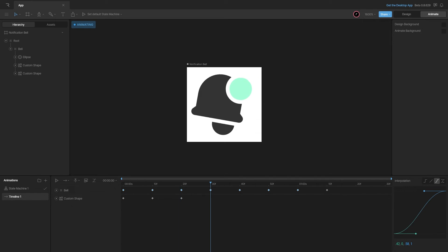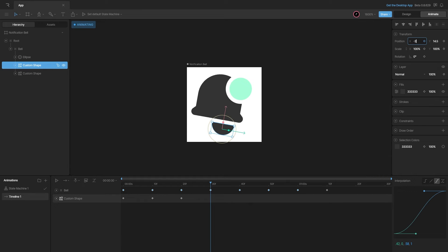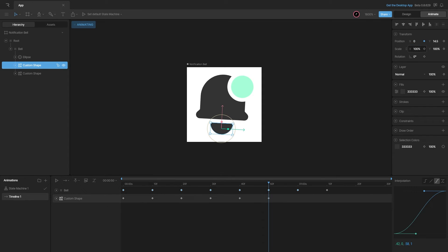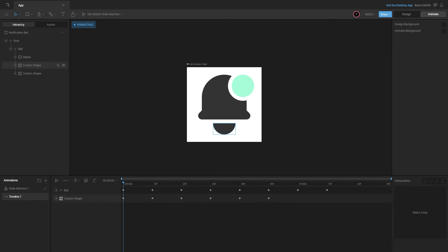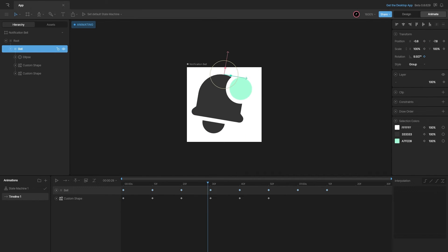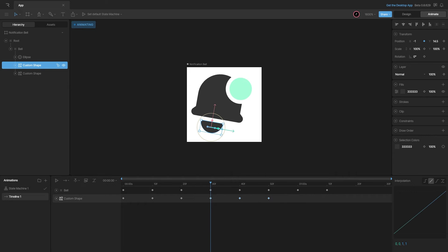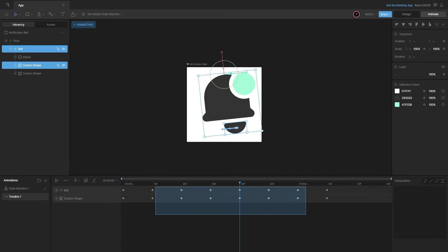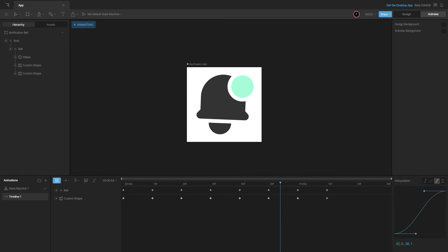Going 10 frames ahead, the clapper moves left again but with less intensity — I'll set it to negative one. Then 10 frames ahead, set it to positive one for the right, then back to zero. To add more in-betweens, I'll use point values: negative 1.5 and positive 1.5. Adding easing and previewing, the clapper moves along with the bell, giving the motion more feel.